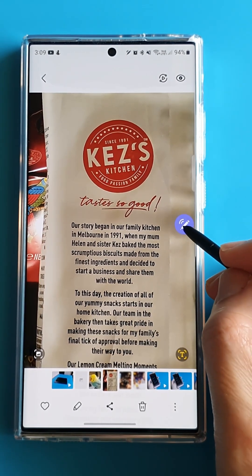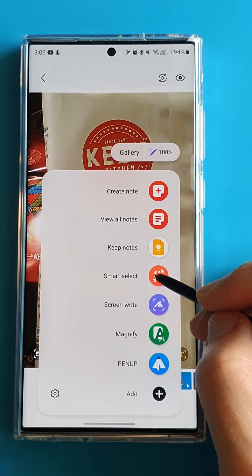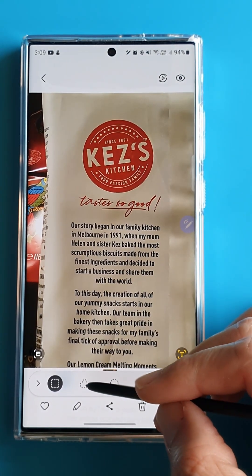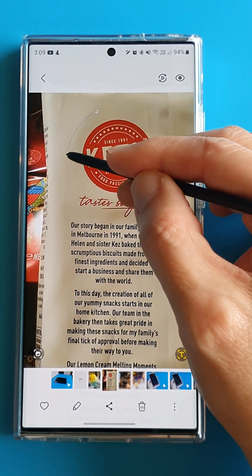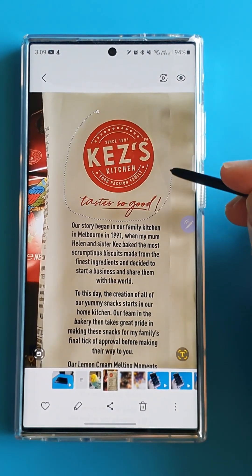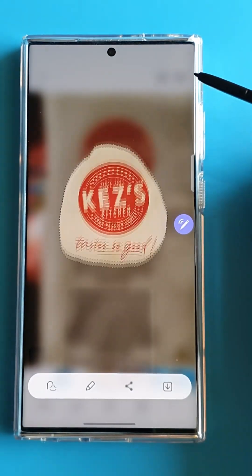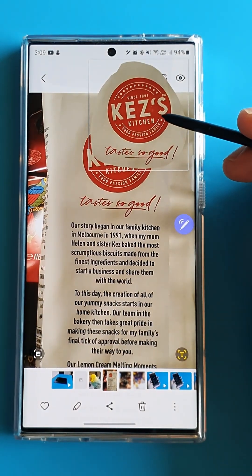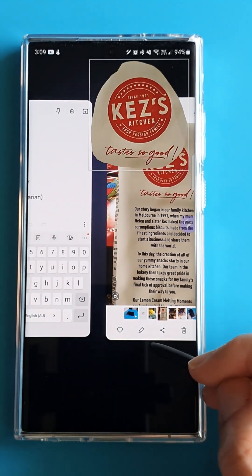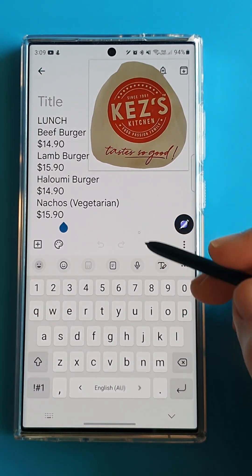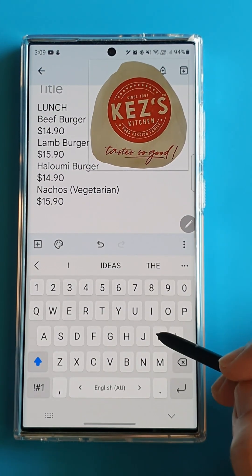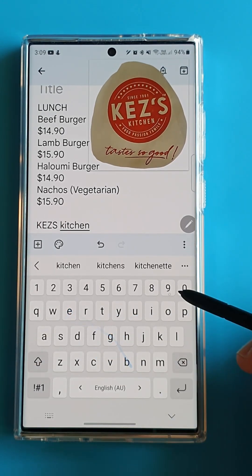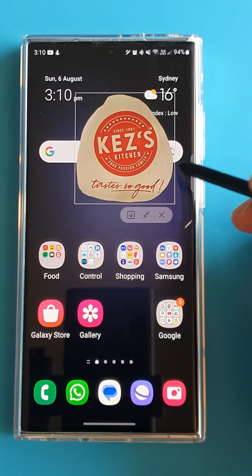So once again, we will pick Smart Select from the S Pen menu. But this time, we are going to use the lasso picker instead of the rectangle picker. And see this Pin and Insert button on the top? What this does is it will keep a copy of this lasso image on top of the screen, so we can navigate to another app while referring to it. This is really useful when I'm snipping web articles and so on. We can move it anywhere on the screen and also minimize it.